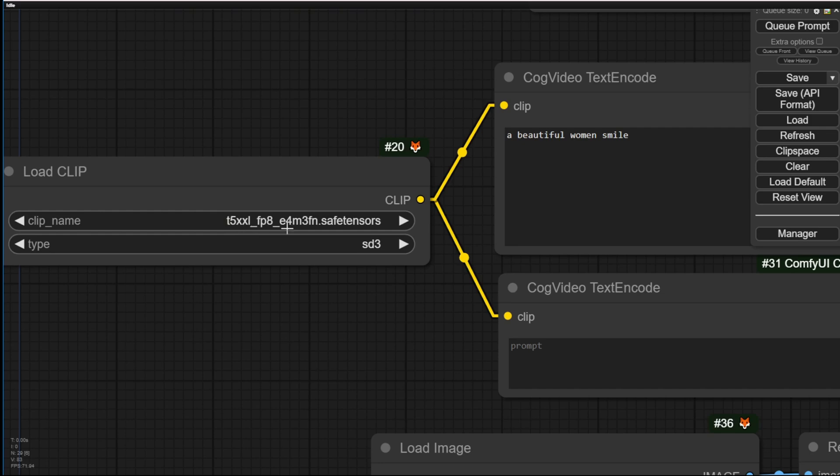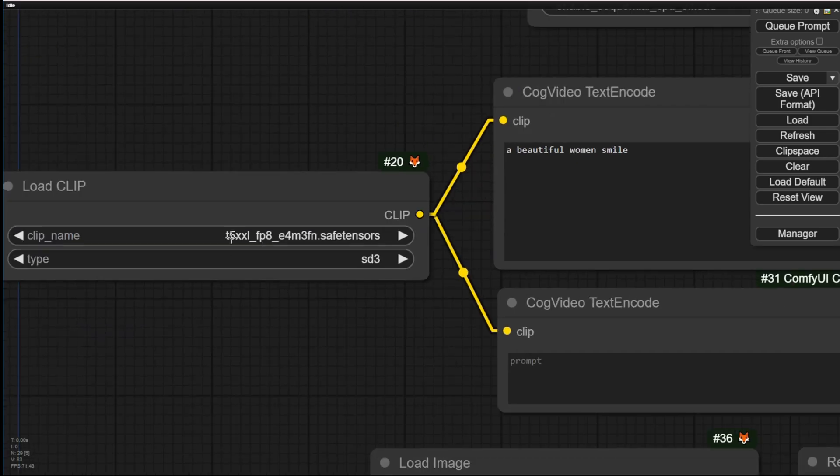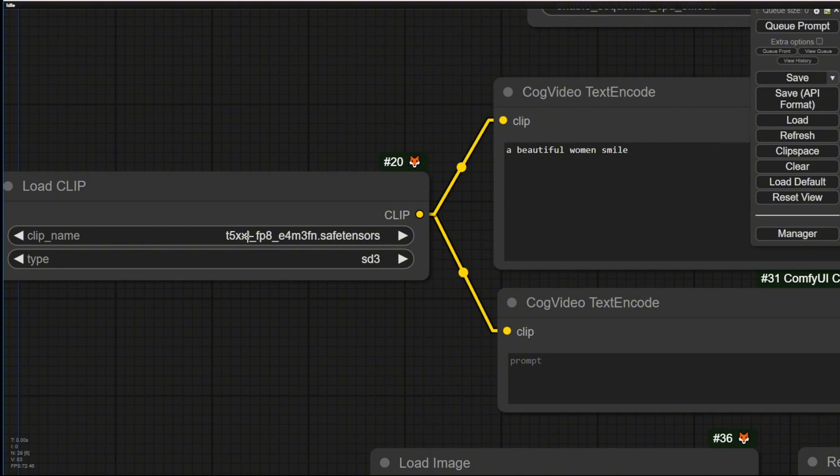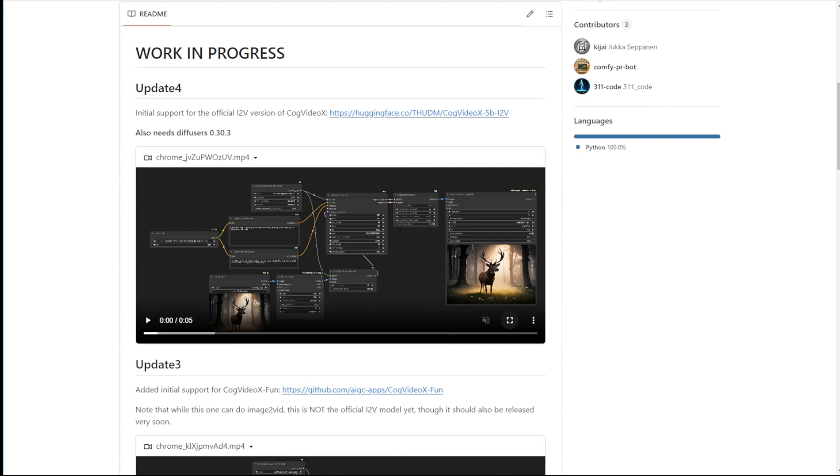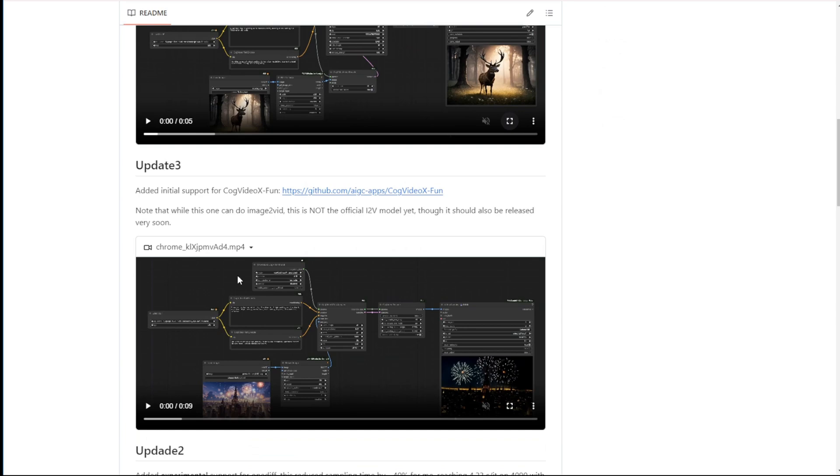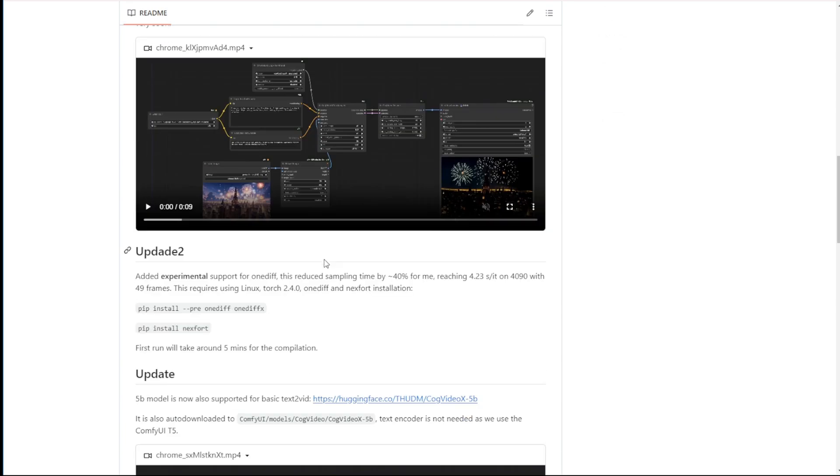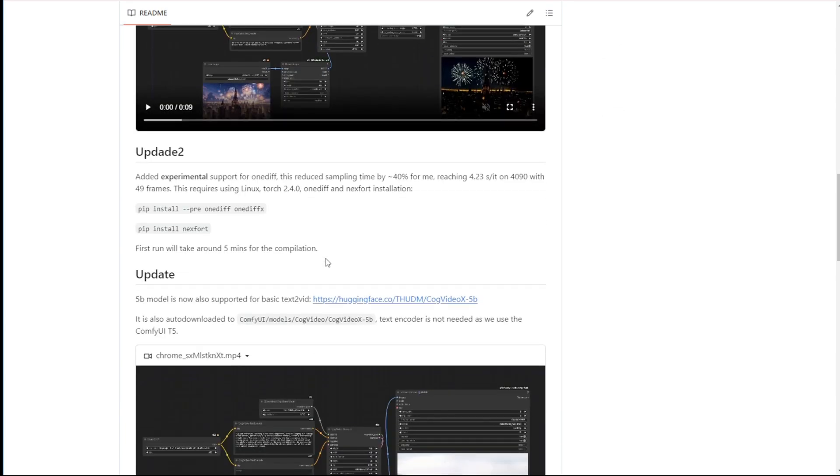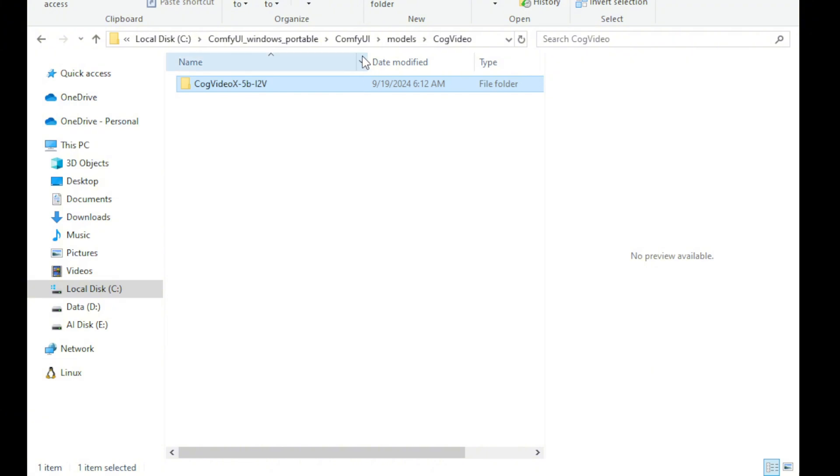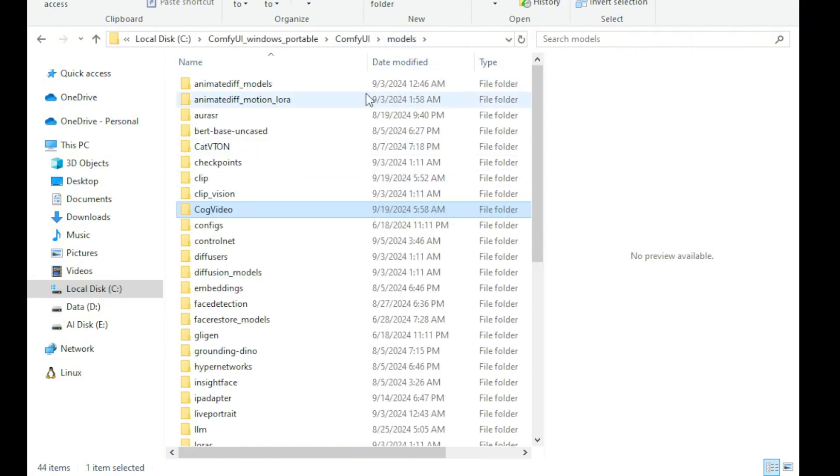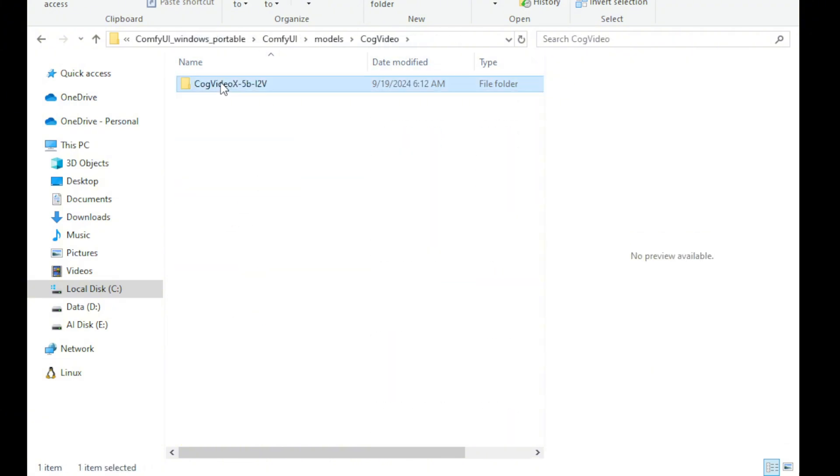I believe many of you have already run Flux and SD3 and if you've already downloaded that, then you can reuse this T5XXLFP8 safe tensors model with the same workflow you use in Flux. Here, I've already downloaded the CogVideoX 5B image to video models which are located in the same folder in your ComfyUI as the text to video models, right here as mentioned in the models folder CogVideos. We need to create this CogVideos subfolder and place those 5B or 5B image to video models in the subfolder, which is similar to what's shown here.